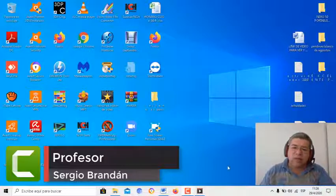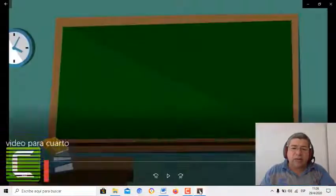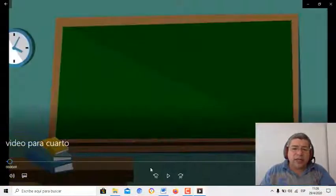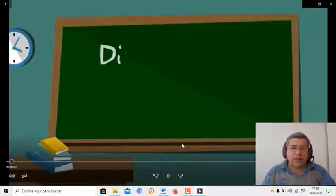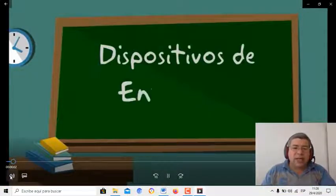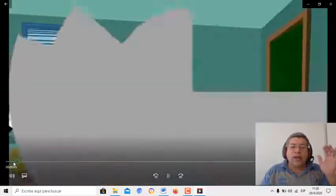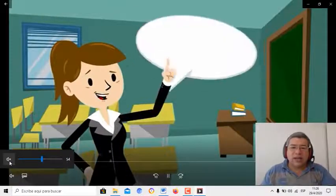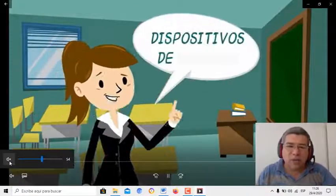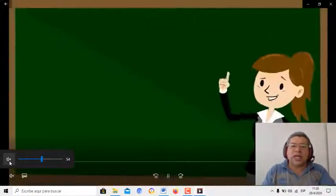En una posterior clase vamos a ver que hay más. Pero aquí tengo un videíto para mostrarte y explicarte a medida que va pasando, ¿sí? Que son los periféricos. Aquí tenemos, por ejemplo, dispositivos de entrada.